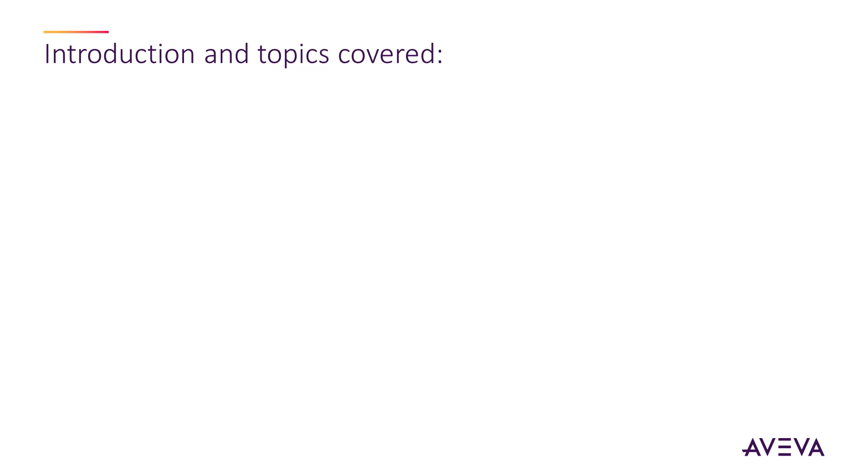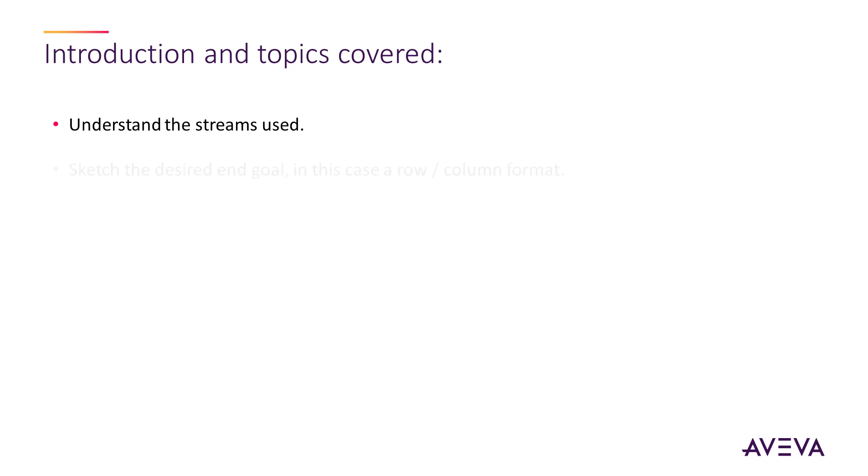We will demonstrate this in a series of steps. The first step will be to understand the streams that we're going to use and then to sketch the end goal. For this we will view an example of what we're trying to achieve.